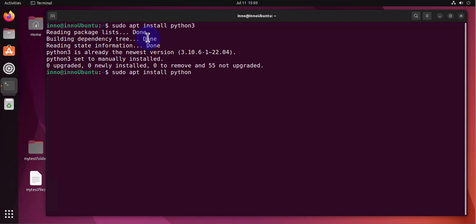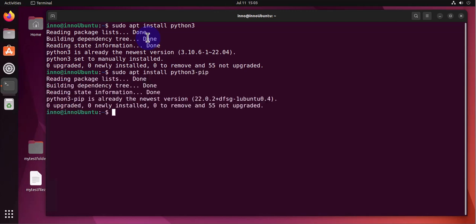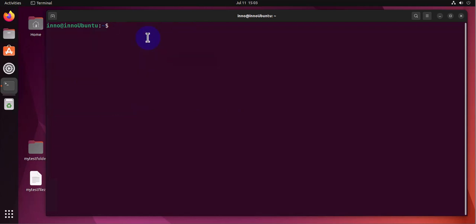Now I'm gonna clear this and we'll verify. So now that we have it installed, we can verify that we have it running and we can also check the version using